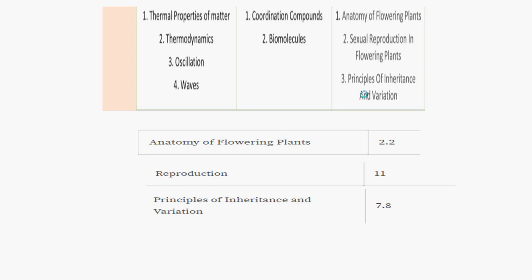Day 2 is very important because it will cover around 15% of the syllabus. From the biology section, principles of inheritance and variation covers 7.8%, transpiration in plants covers around 11%, and anatomy of the flowering plant covers a significant portion as well. This will complete Day 2's work.